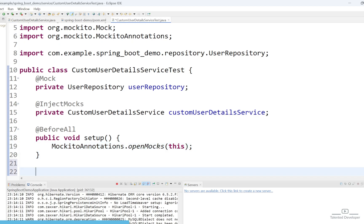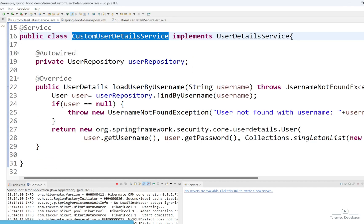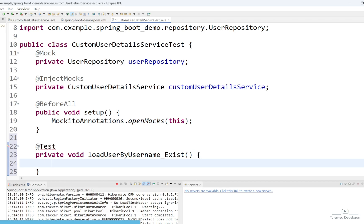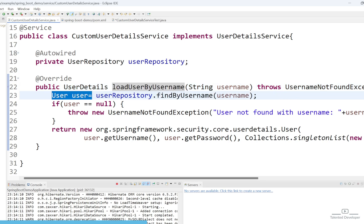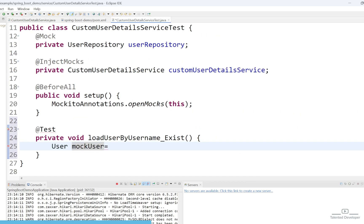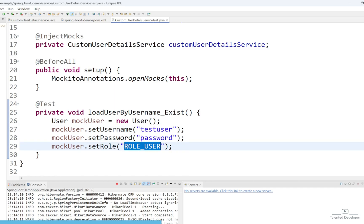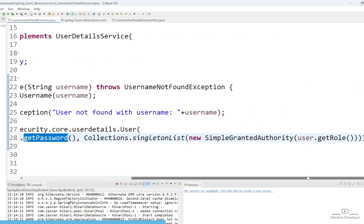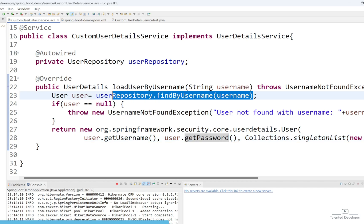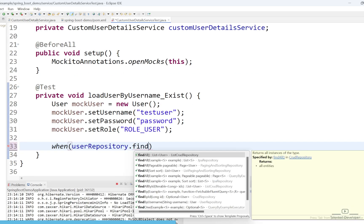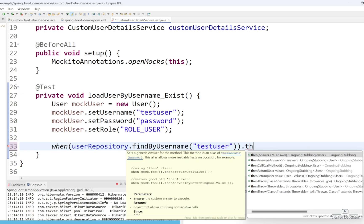Now let's create our first test case. Use the @Test annotation and create a function. The first test case will be for when the user exists, and the next will be for when the user does not exist. We get the user detail, copy the User class, and change the name to mockUser. Let's set some static data: the username is 'testUser', the password is 'password', and the role is 'USER_ROLE', because at the end we need to return the username, password, and role. Now we have to mock this — use 'when', copy the findByUsername call, pass 'testUser', and then return mockUser.